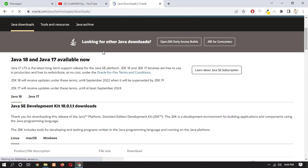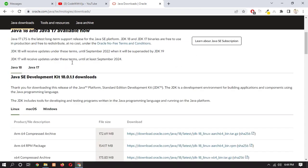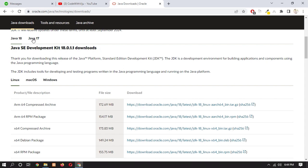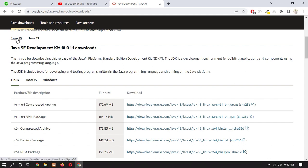So here you can see that Java 18 and Java 17 are available now. So scroll down. Now select version, here is Java 18, so I am going to select Java 18. If you want to install Java 17 then you can choose this. So I am continuing with Java 18.